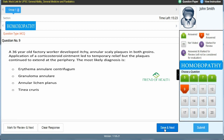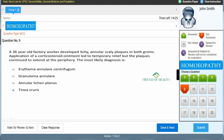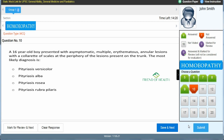Ninth question — a case scenario: 'A 36-year-old factory worker developed itchy annular scaly plaques in both groins. Application of a corticosteroid ointment led to temporary relief but the plaques continued to extend at the periphery. The most likely diagnosis is —' A) erythema annulare centrifugum, B) granuloma annulare, C) annular lichen planus, D) tinea cruris. This is a repeatedly asked UPSC case-type question. Key features point to tinea cruris. The answer is D — tinea cruris.